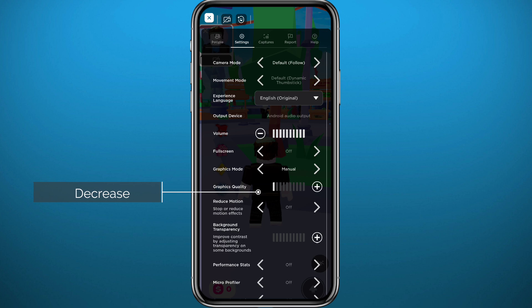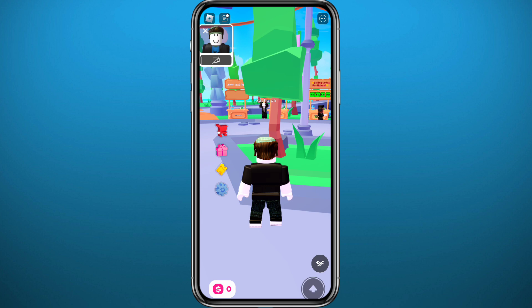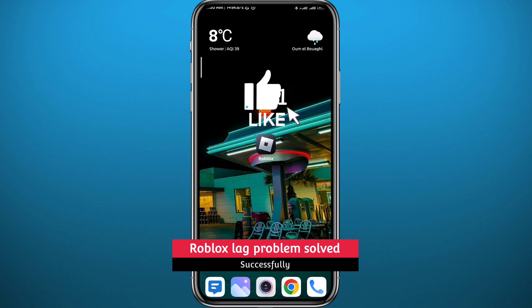In settings, switch the graphics mode to Manual, and then right under it decrease the graphics quality until the lag disappears. It is better to keep it at the minimum, and you'll notice that the game becomes way smoother.